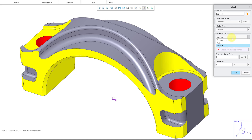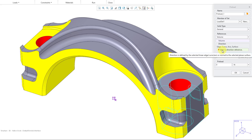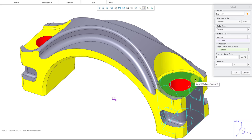And then for the references, you can pick an entire component, or a body in the component, or a volume — which is the reason why I created that volume region. The reason you might want to use a volume is that the preload is actually going to compress the geometry in order to simulate the effects. So let me select my volume region that I just created. Then we have to choose an edge, curve, axis, or surface for the direction reference, so I will pick this surface.